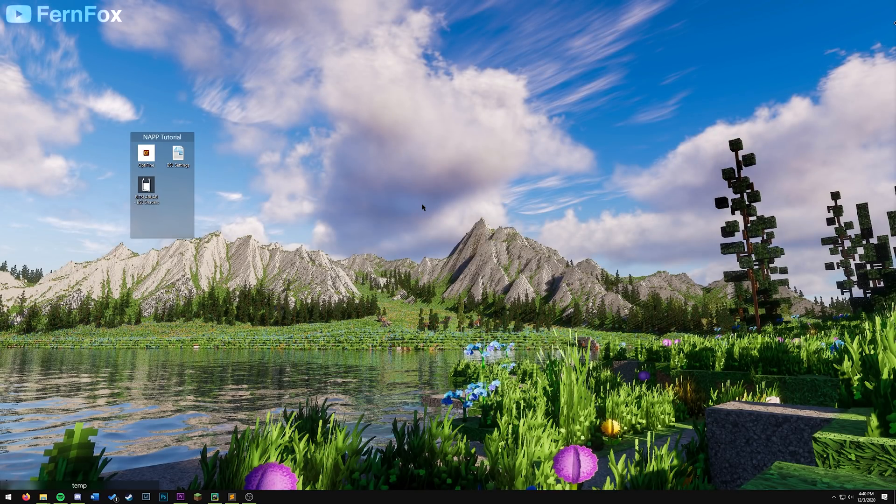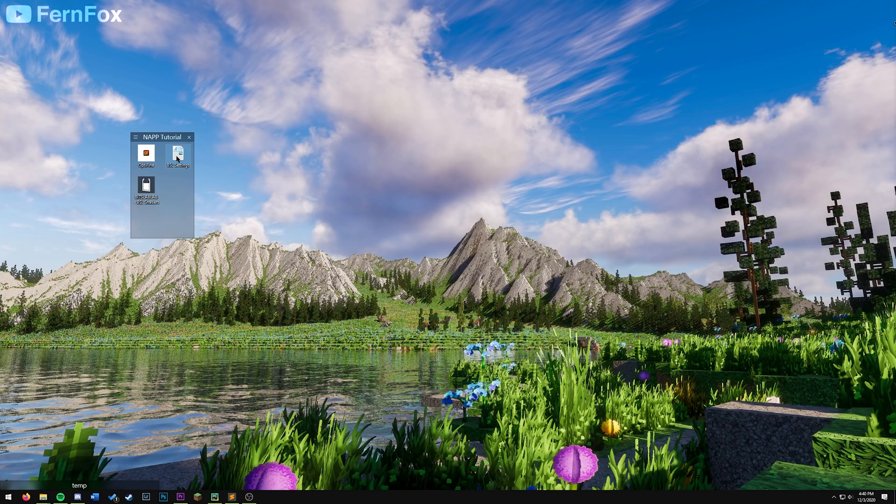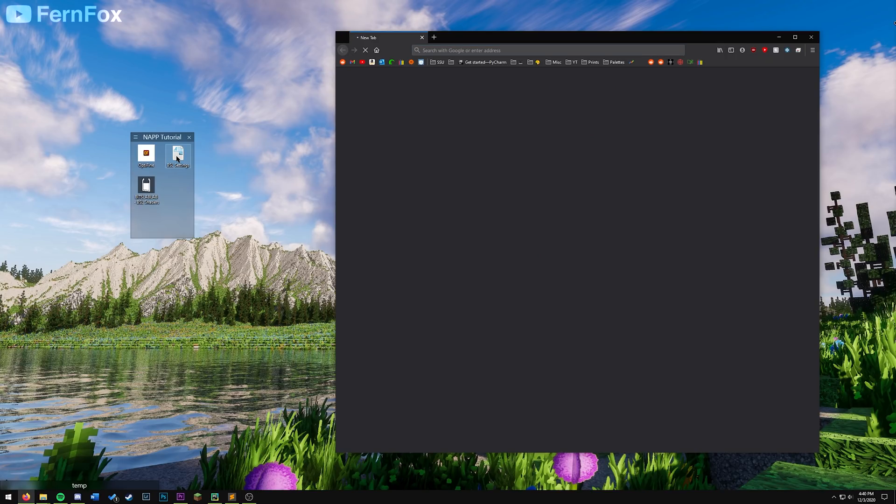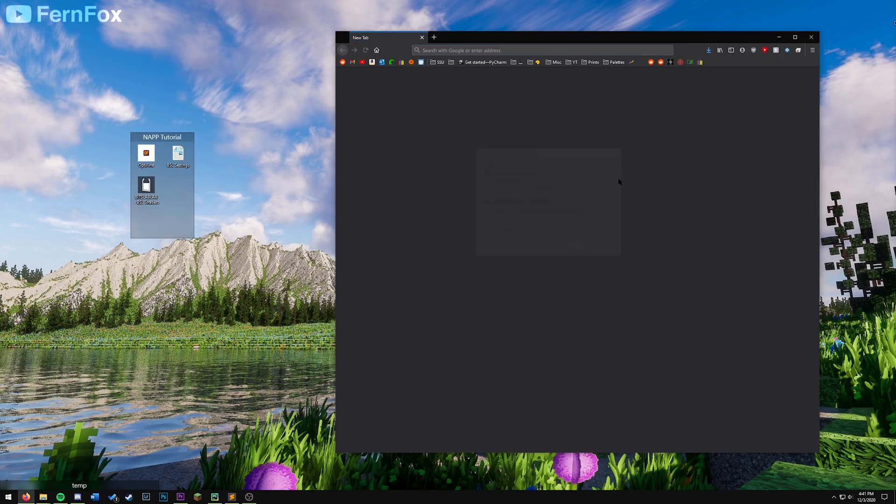We will now be getting a shader pack. For this tutorial, I'll be using BSL, but you can use any shader pack that you want. First off, we'll download the settings file. This link will be in the description. Save that file and put on your desktop.